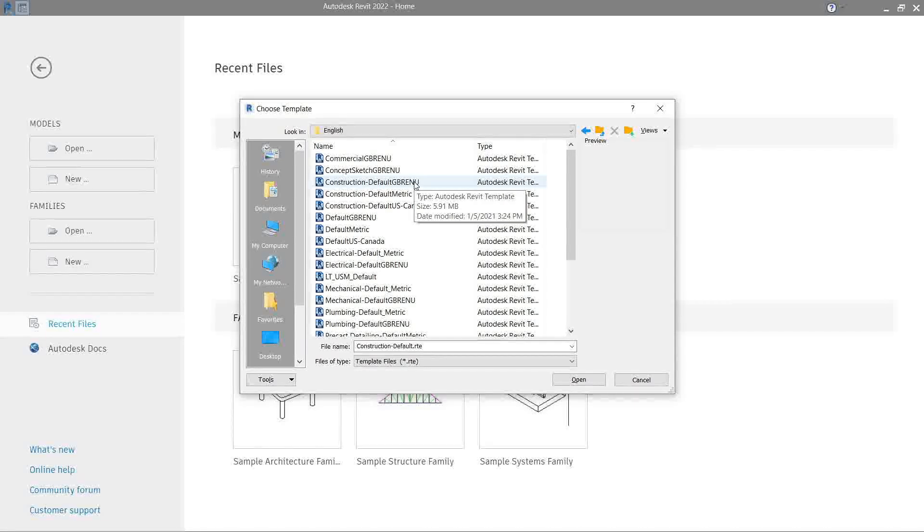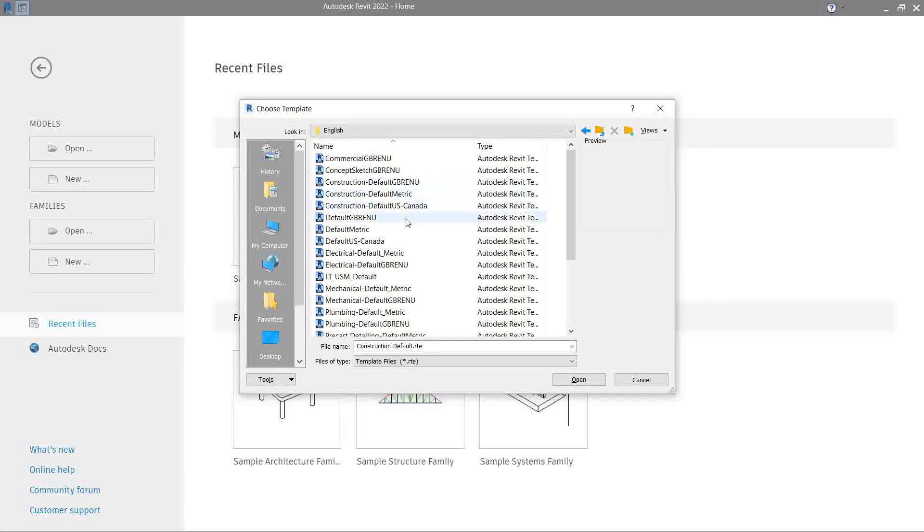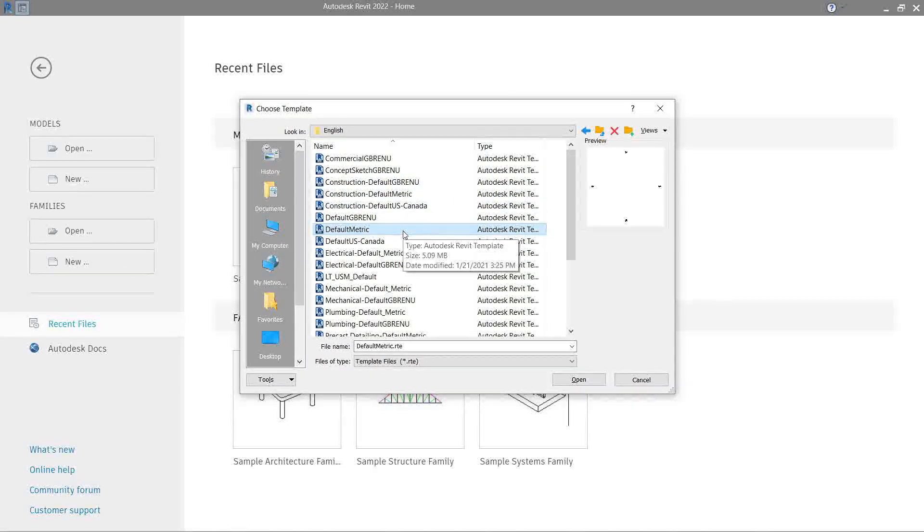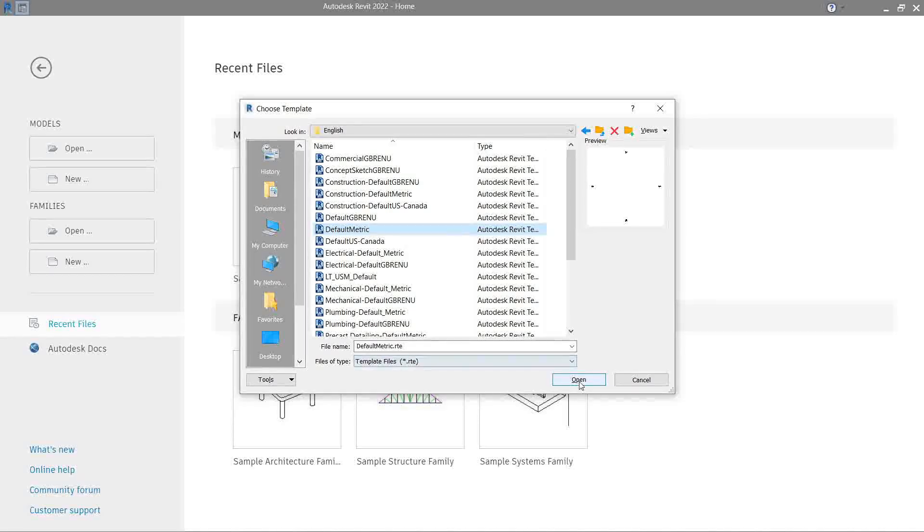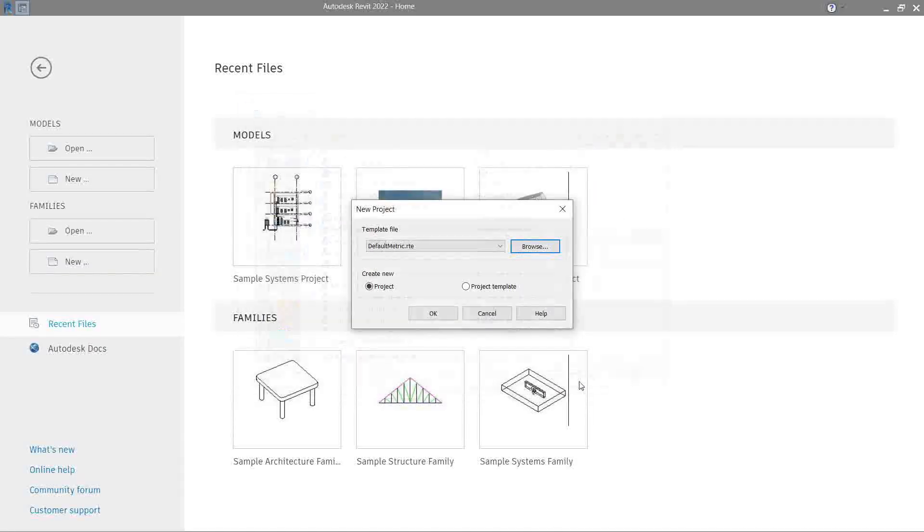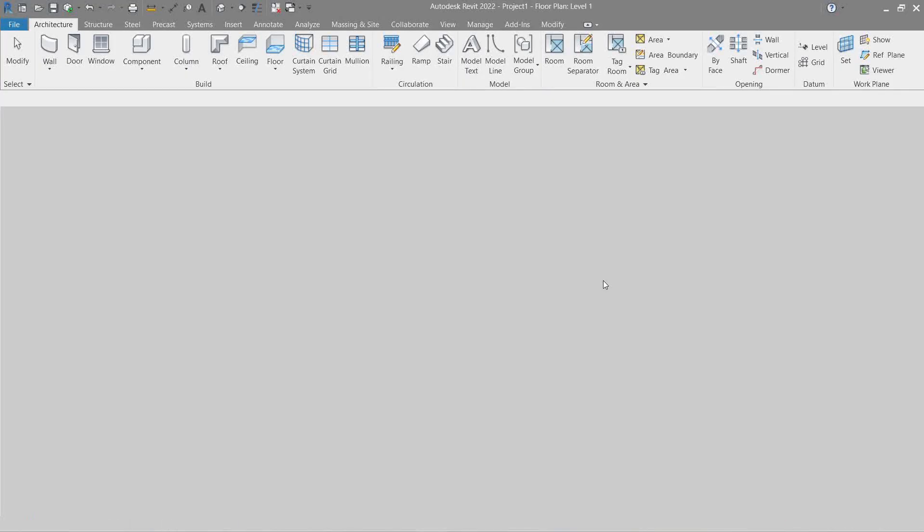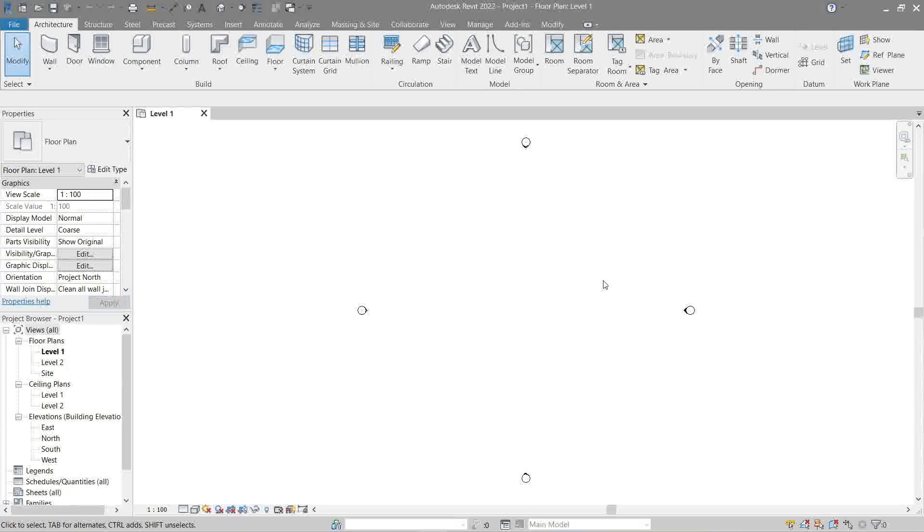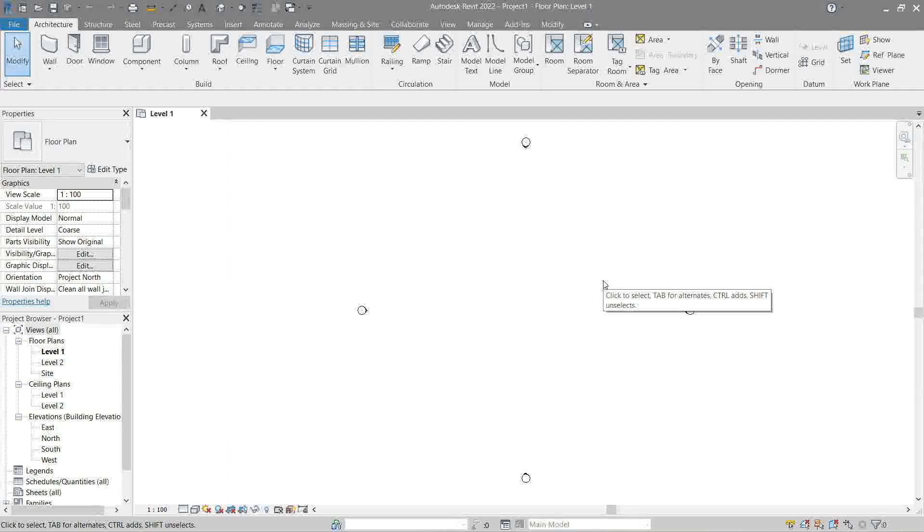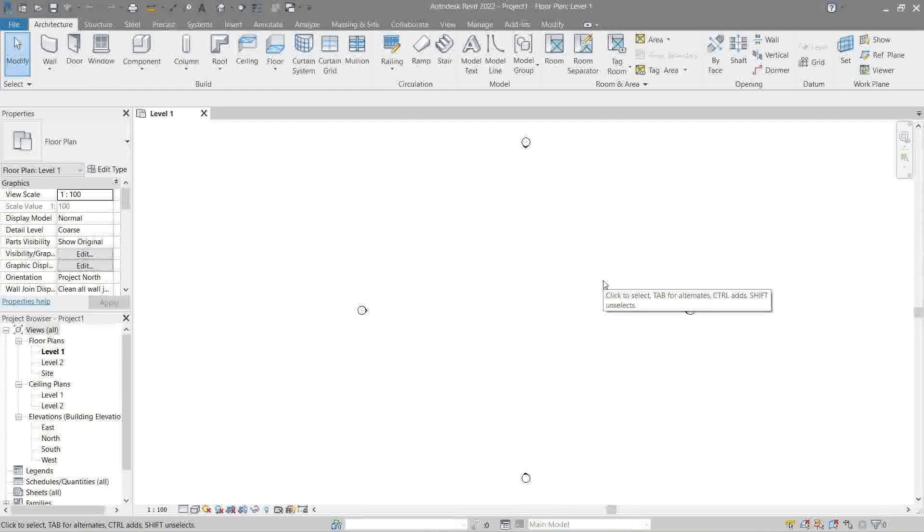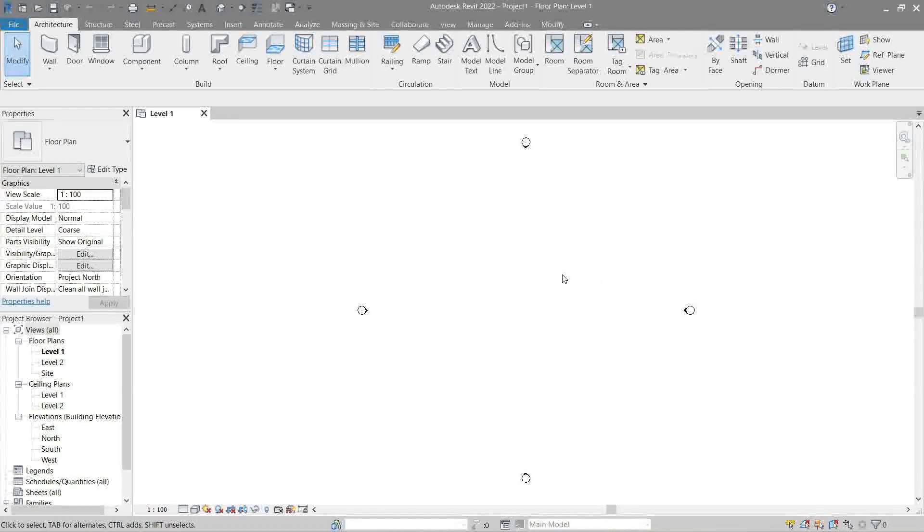Open and okay. Now it's a good practice to set up our units before doing actual modeling.